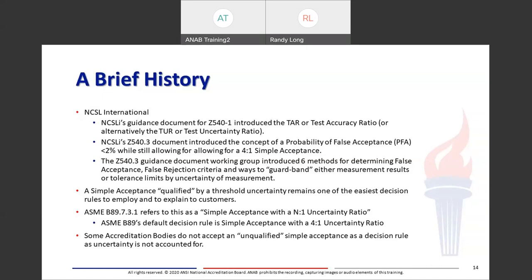In ASME B89.7.3.1, this is referred to as simple acceptance with an n-to-1 uncertainty ratio. The simple acceptance with a 4-to-1 ratio is ASME B89's default decision rule for its standards. If any of you do mass calibrations, OML, NIST, and ASTM have a 3-to-1 uncertainty ratio for mass calibrations, and that's been the norm for many years. Some accreditation bodies, especially overseas, do not accept what I call an unqualified simple acceptance decision as a decision rule since the uncertainty is not accounted for at all — the old ILAC G8 shared risk idea where it doesn't limit the uncertainty of the measurement.